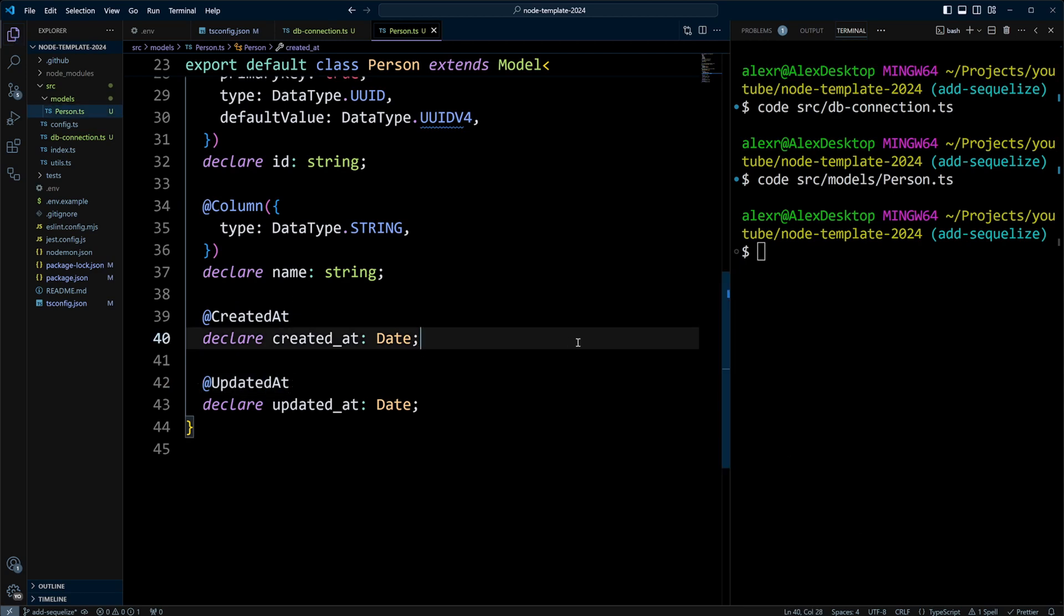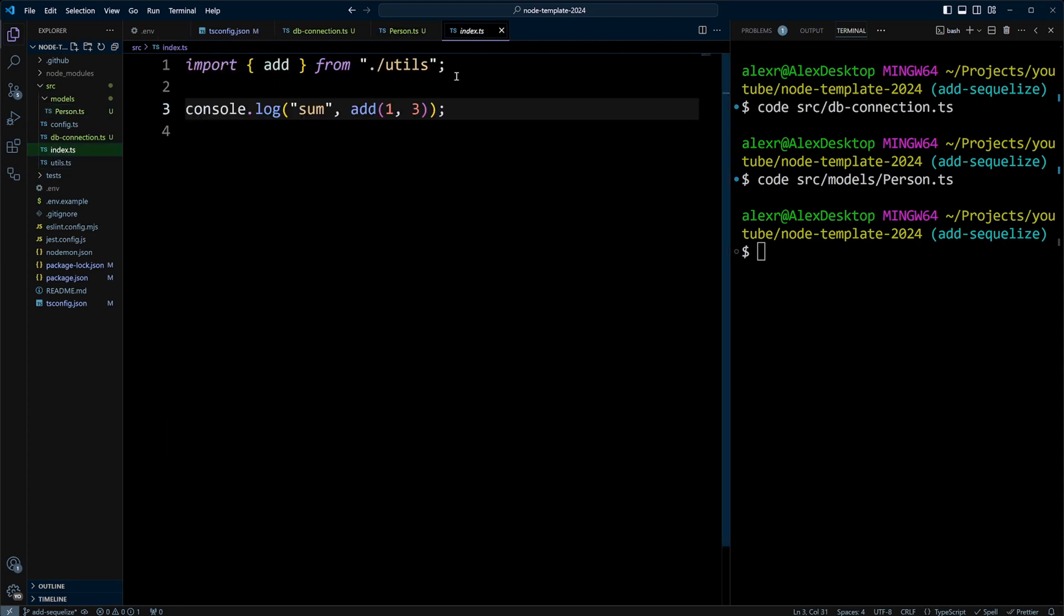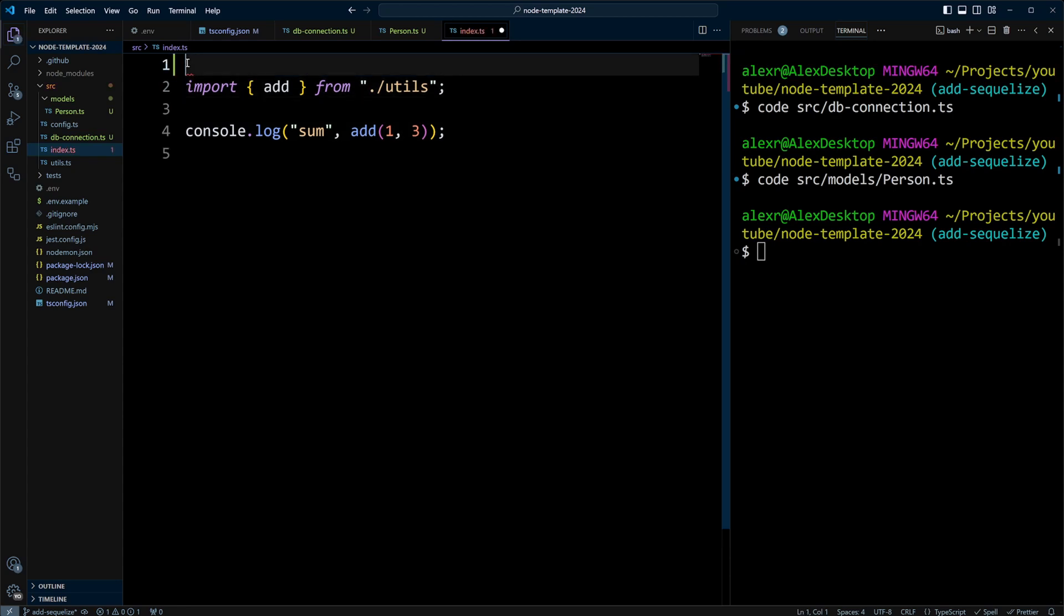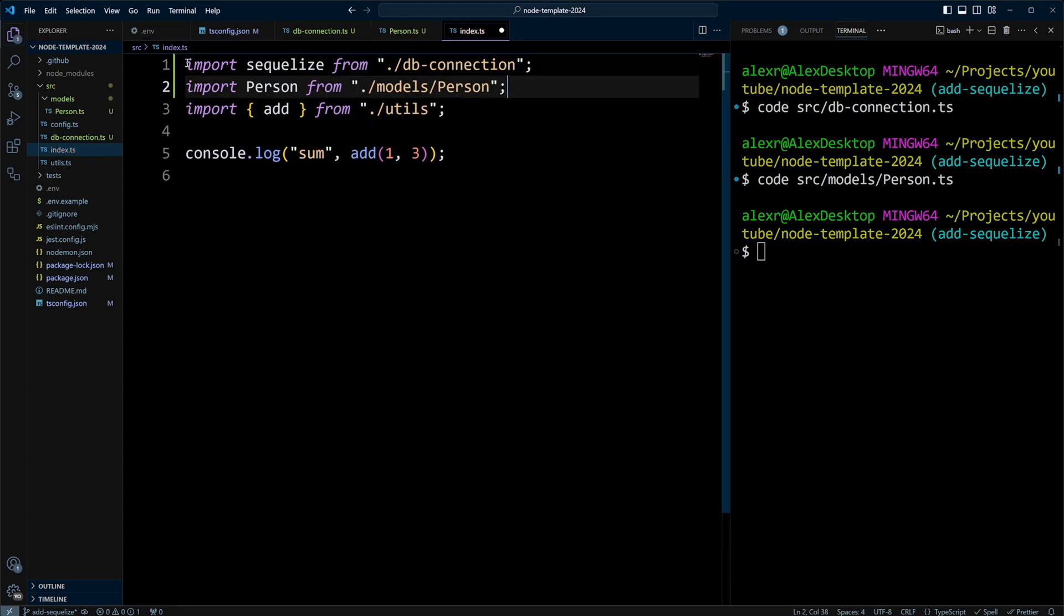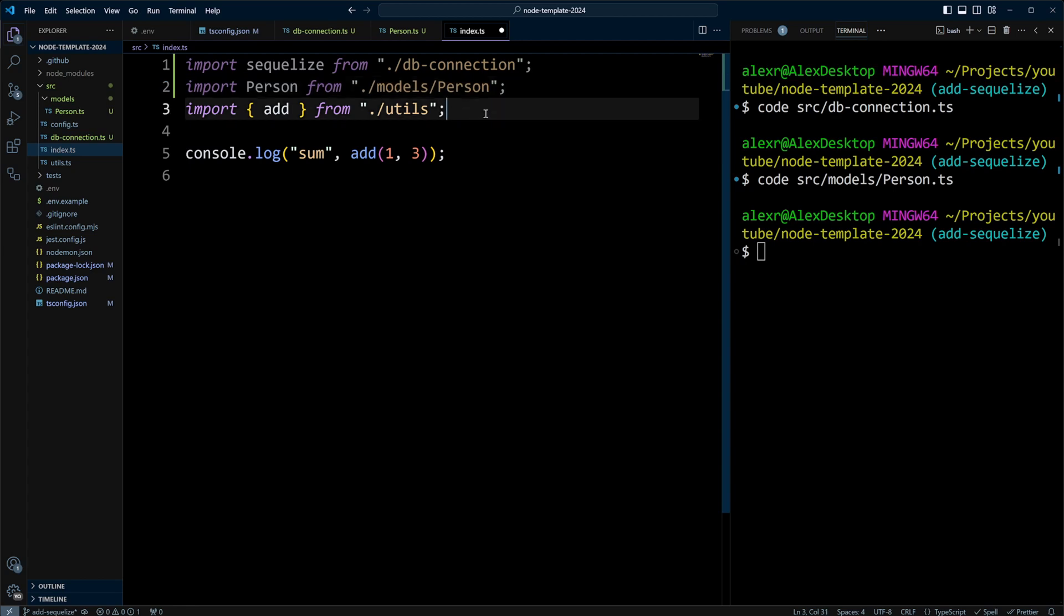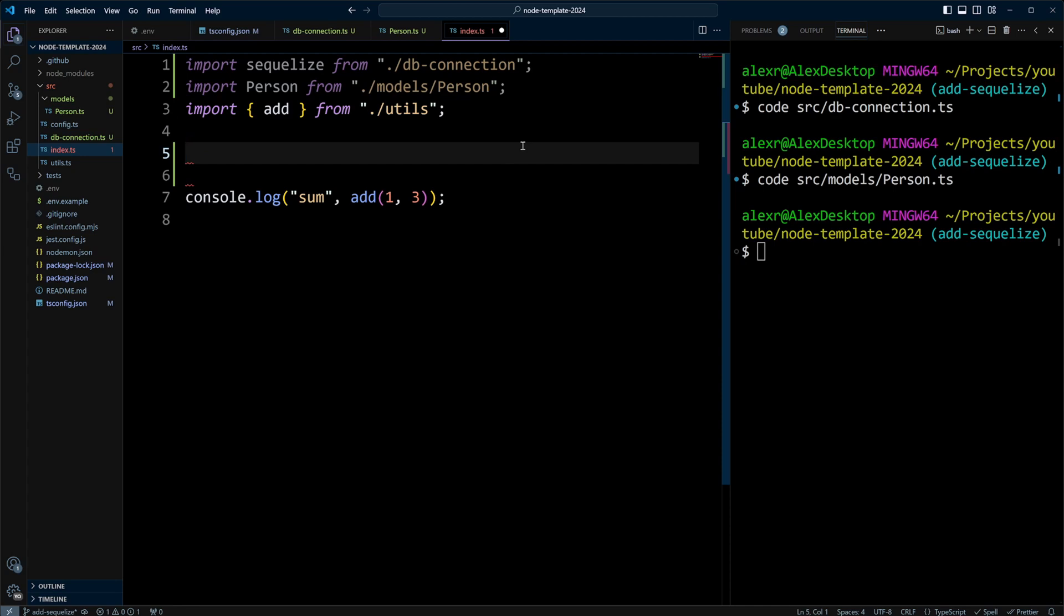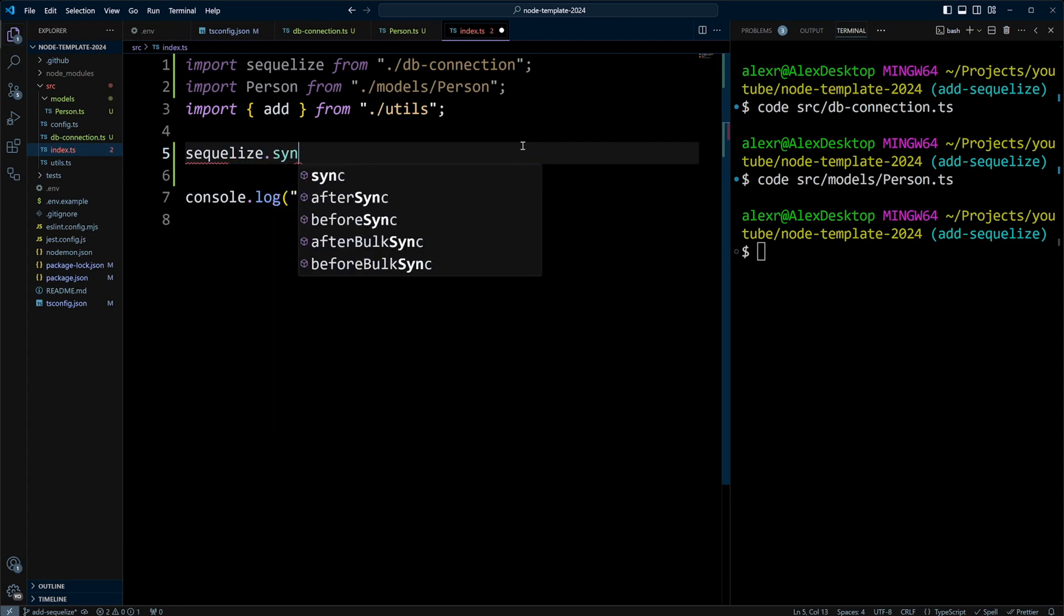Let's go to index.ts file. Right here, we want to import Sequelize, or our connection, and our model person. So now, we need to create the table for that model, and the way you can do it in Sequelize is you can do sequelize.sync.